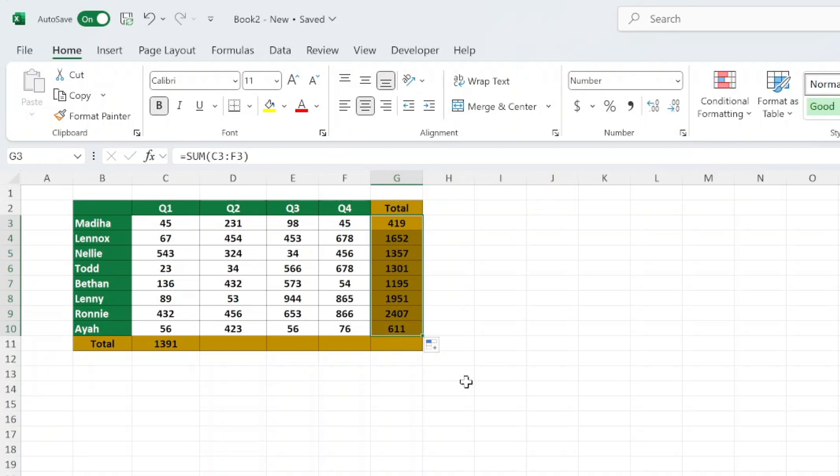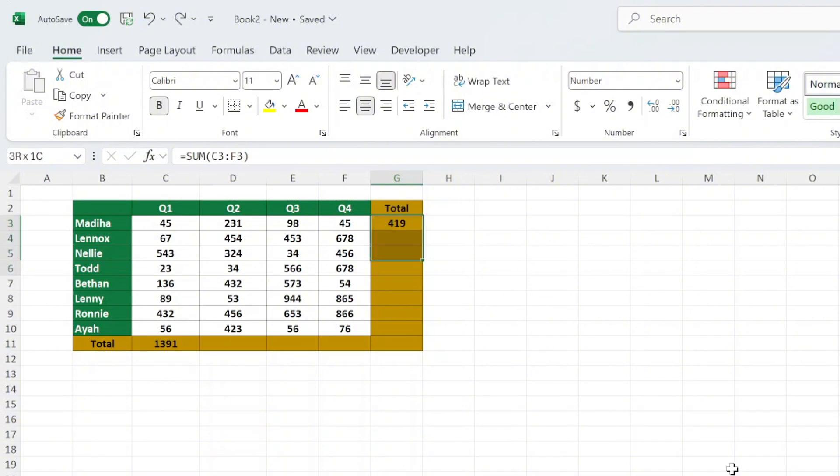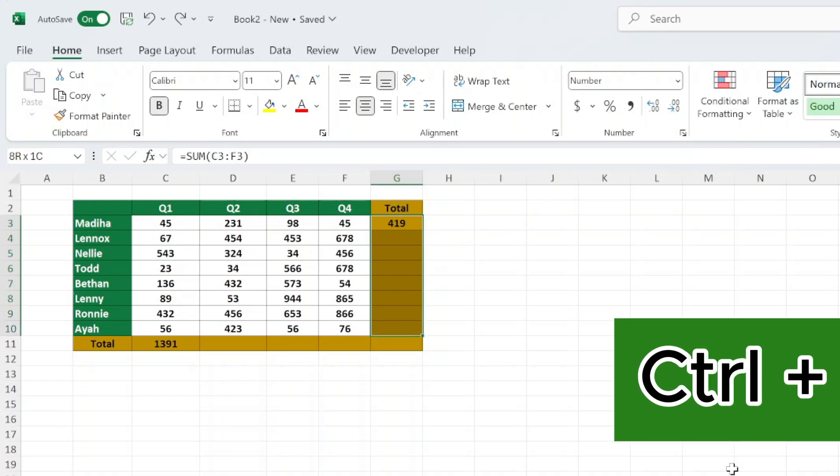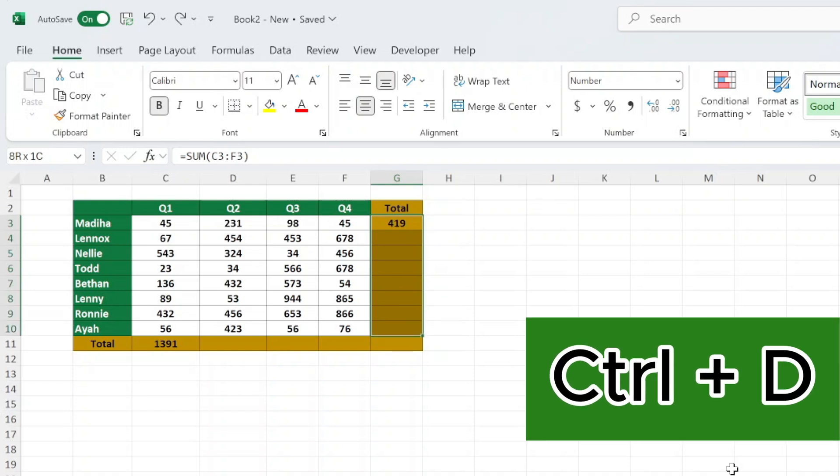Our second way is by using the shortcut. Type your formula in the first cell of your column. Select the cell with the formula and the range of cells below it where you want to apply the formula. Press Ctrl and D to fill the formula down.